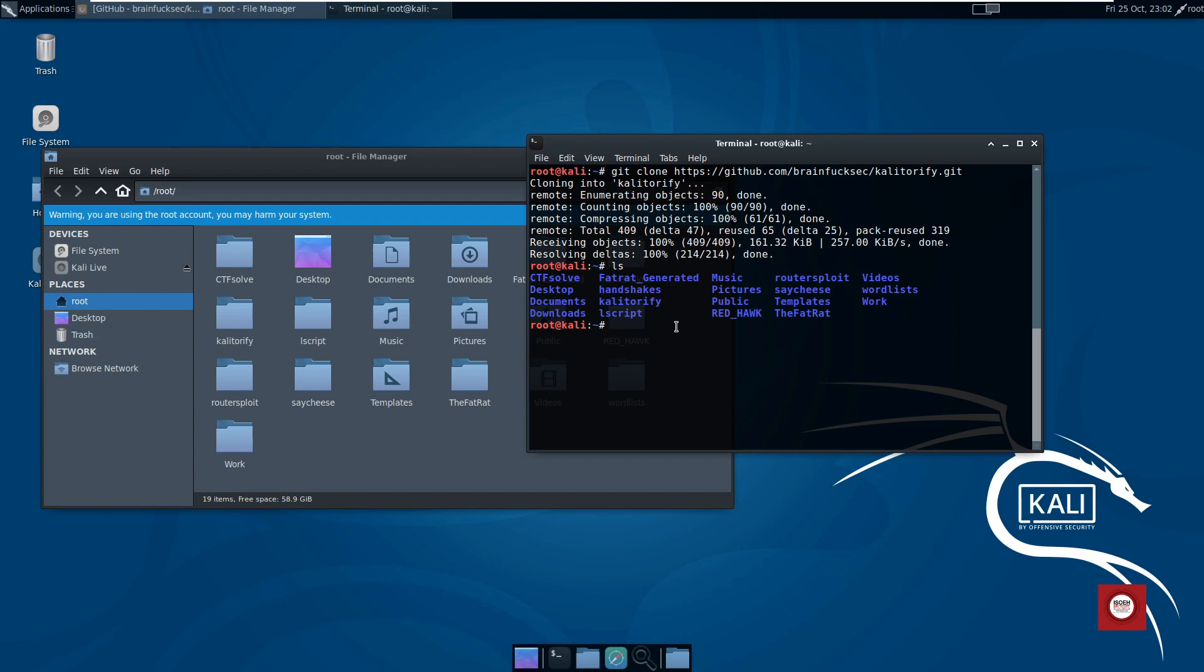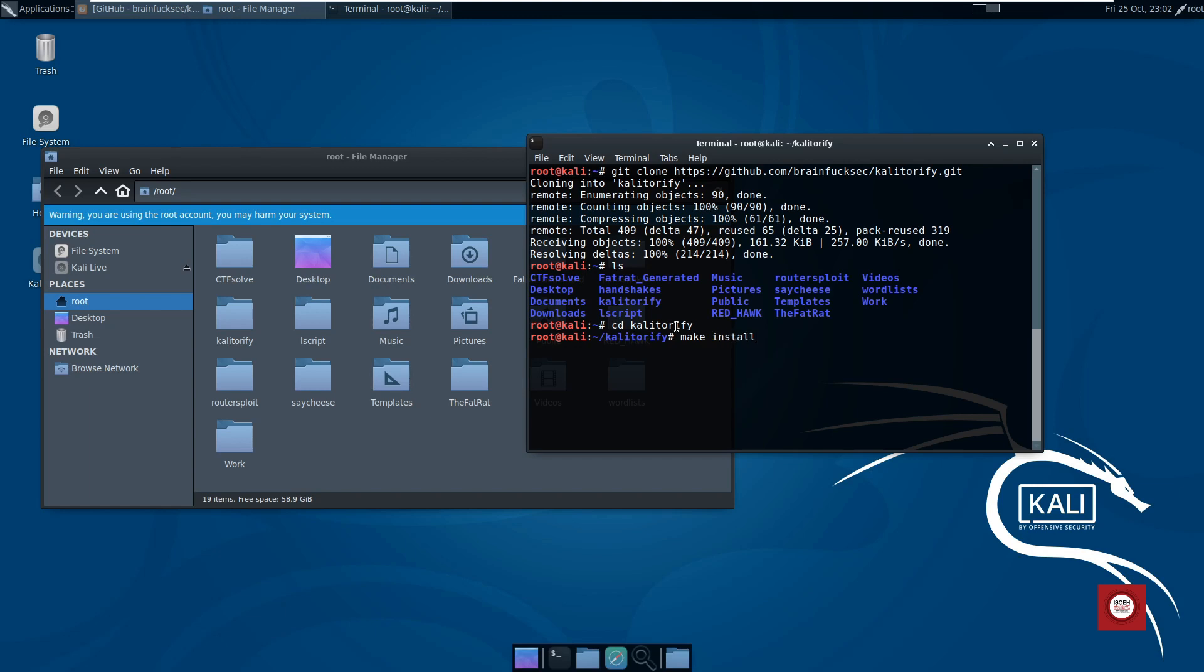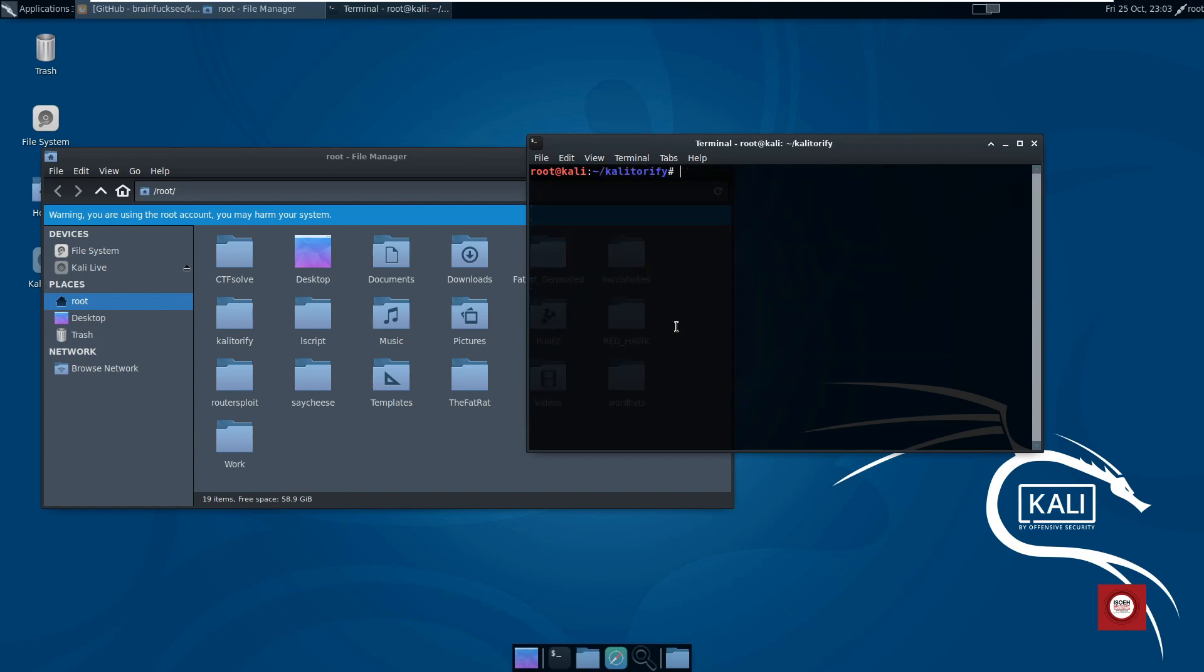Now we will go to the Kalitorify folder: cd kalitorify. Then we will give the command make install so that you can fire up Kalitorify from anywhere in the terminal. Our job is done here.